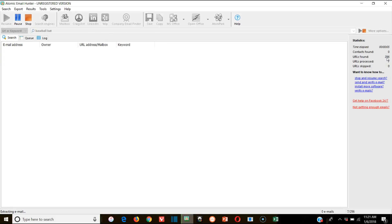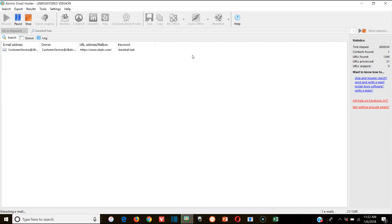You'd let it run overnight and it would collect maybe 20,000, 50,000, or even 100,000 emails. Then you'd be able to market to those emails because you know they're relevant and targeted around the word 'baseball bat.' I actually pay for Atomic Email Hunter. I also post an unregistered cracked version — the main difference is that the paid version simply gives you the emails directly.